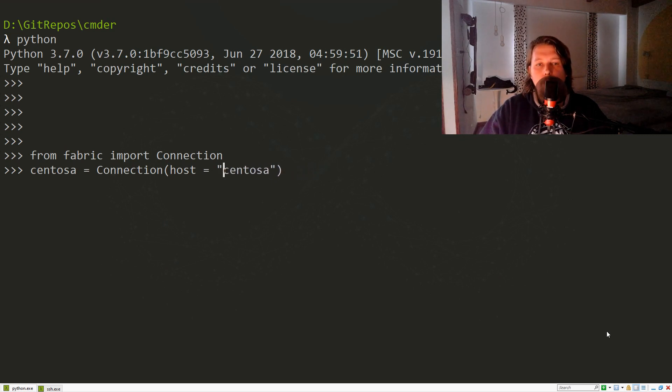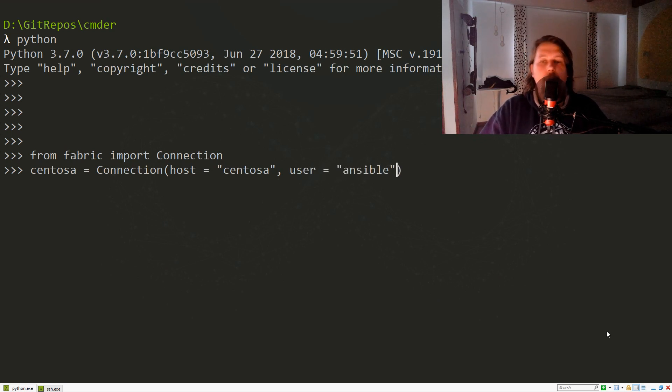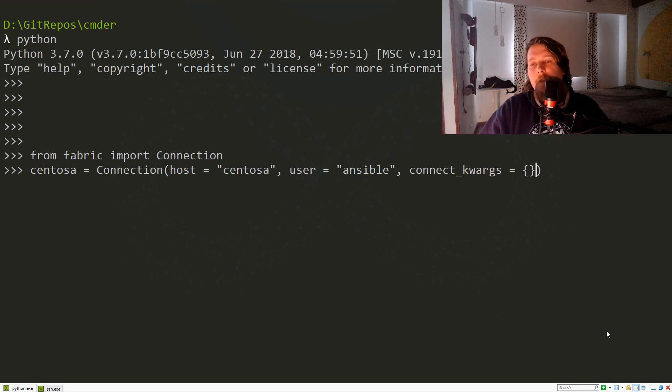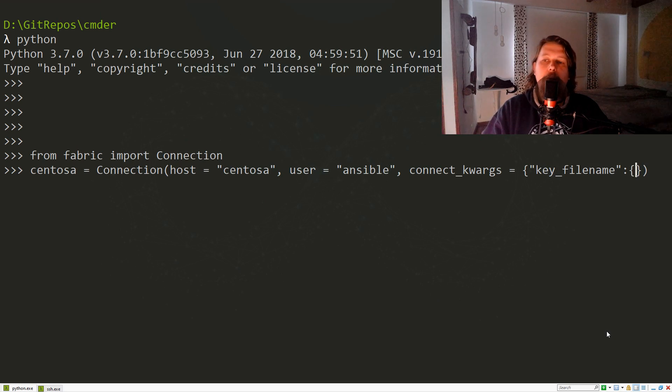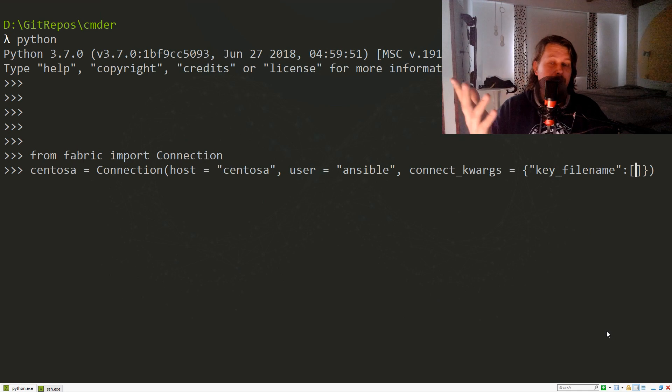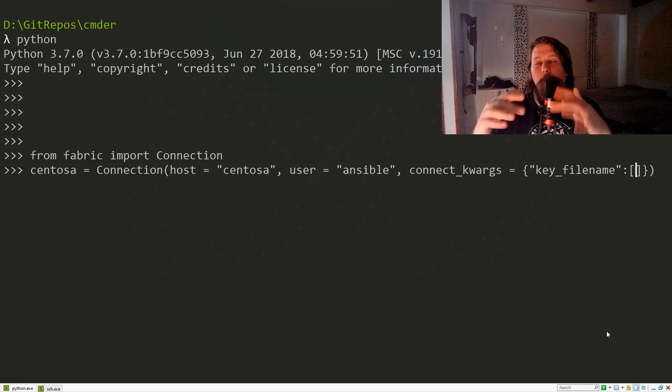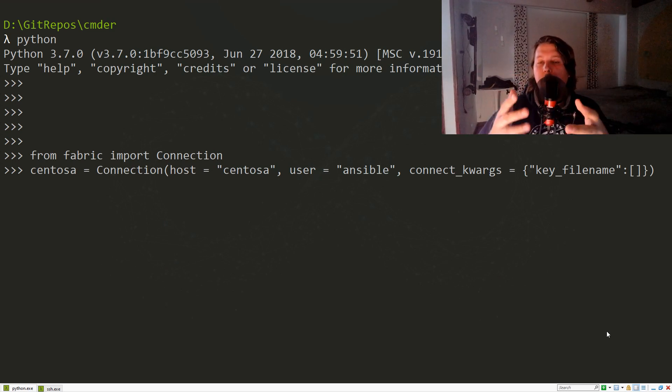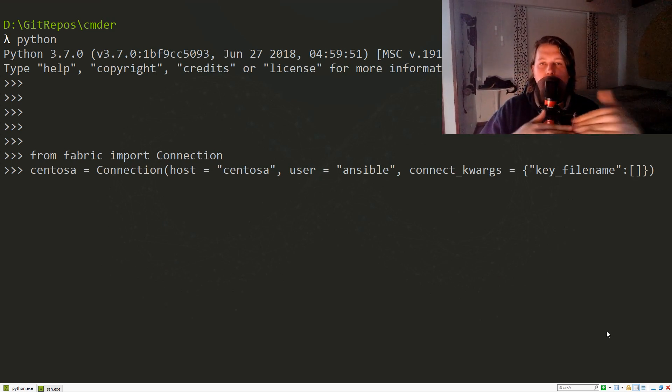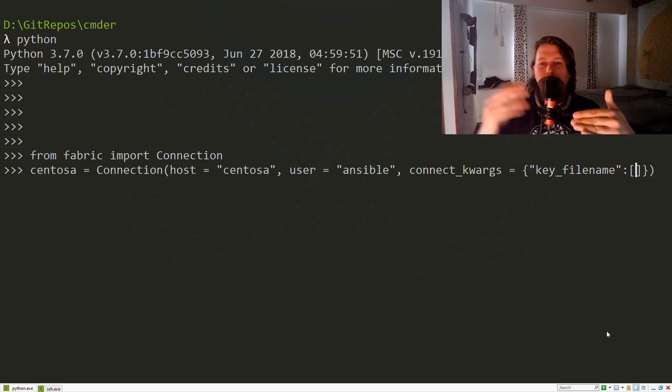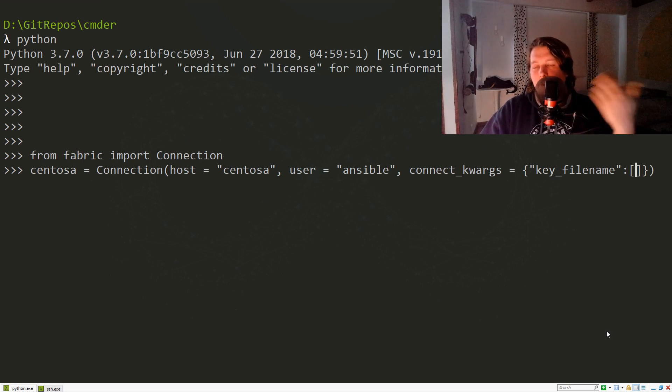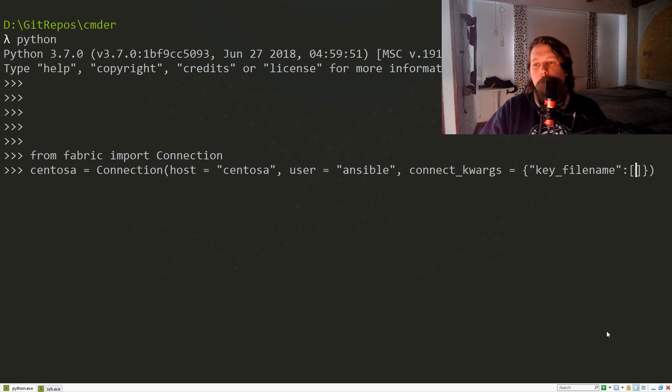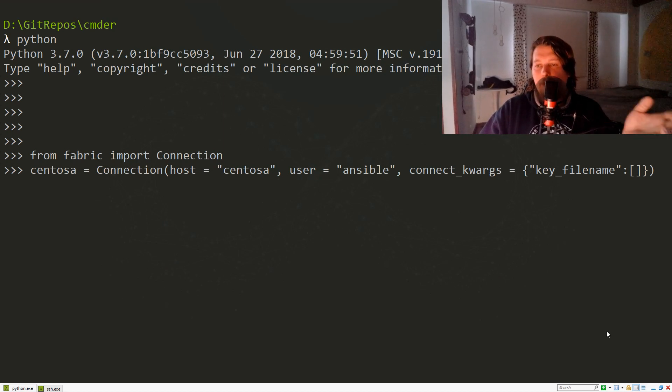Here comes the tricky part: we need to specify a list, because behind the scenes when Fabric is parsing the keyword arguments for the connection, it's going to try to extend the current internal variables. If you simply specify a string, it will error because extend cannot be called on a string.